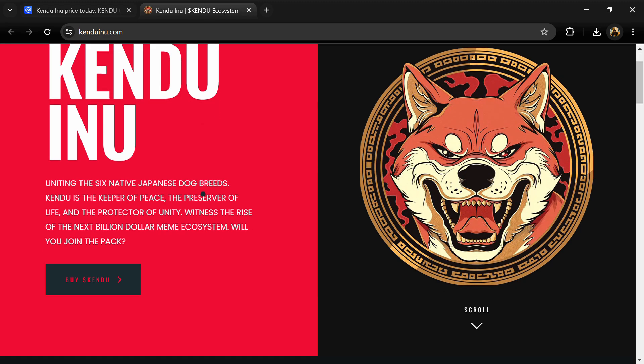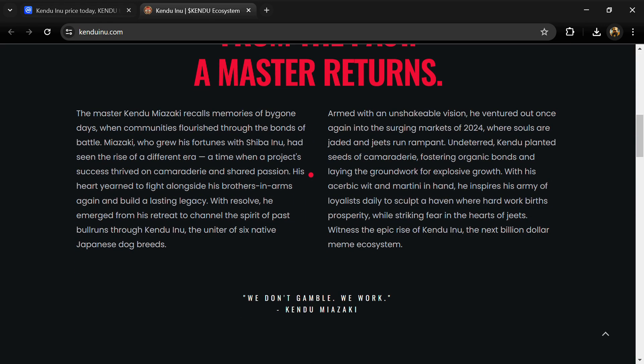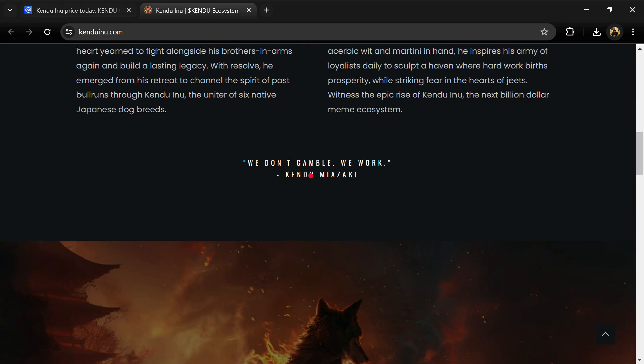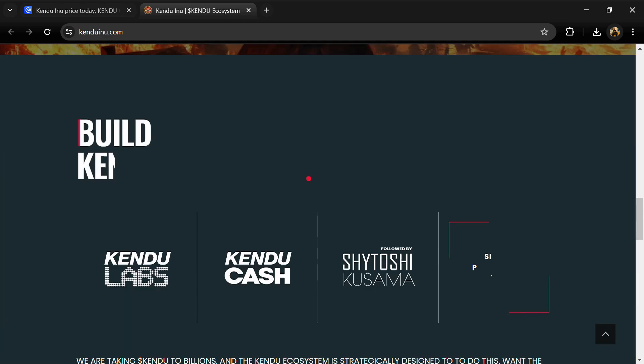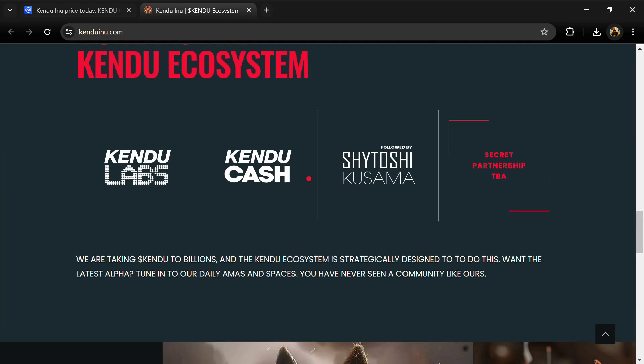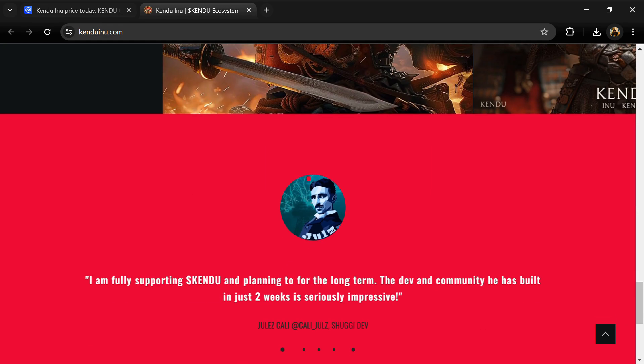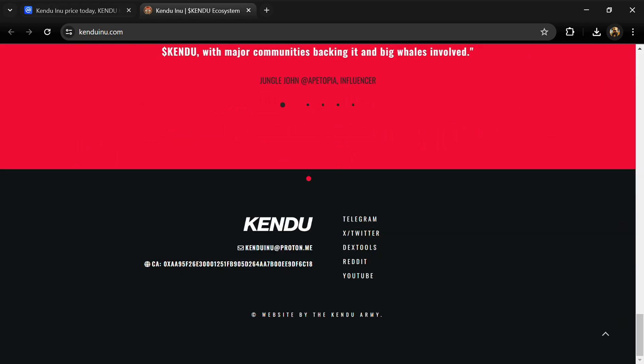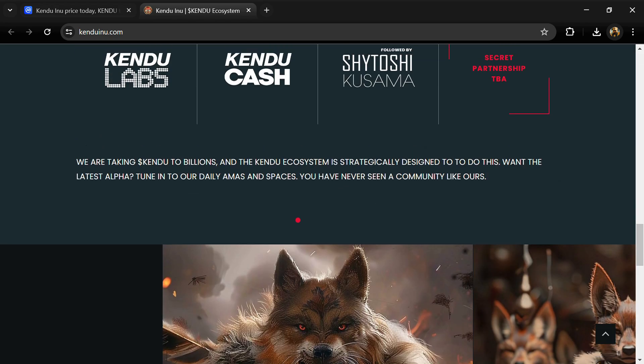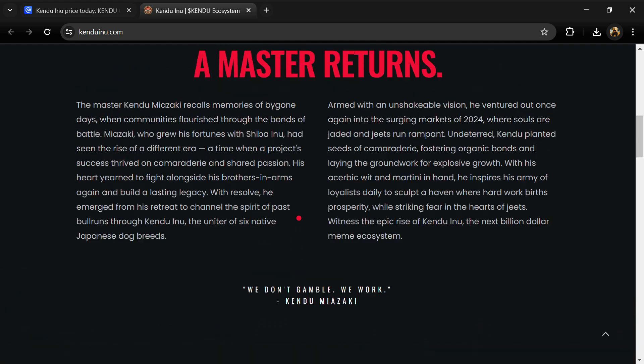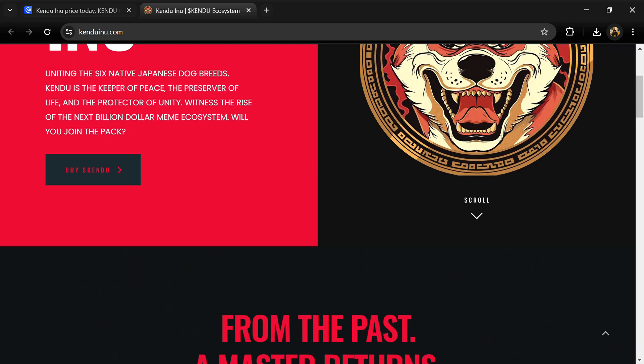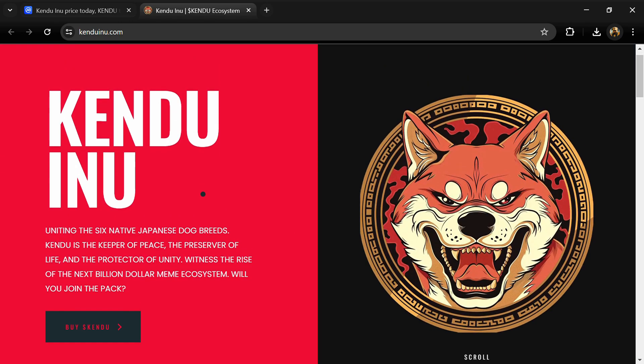According to the website, uniting the six native Japanese doge breeds, Kendu is the keeper of peace, the preserver of life, and the protector of unity. The mantra of the Kendu community is they do not gamble; they work in Kendu's meme ecosystem.